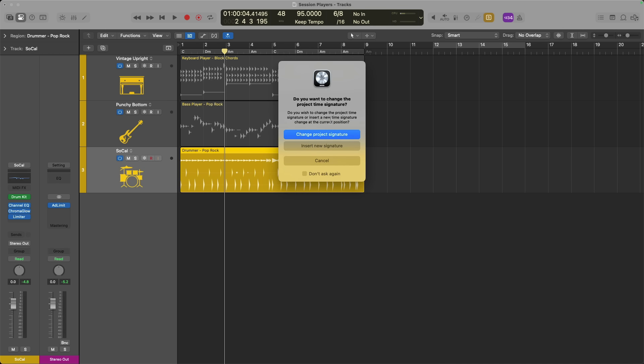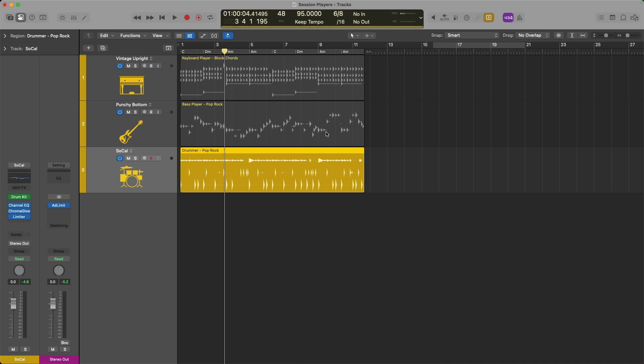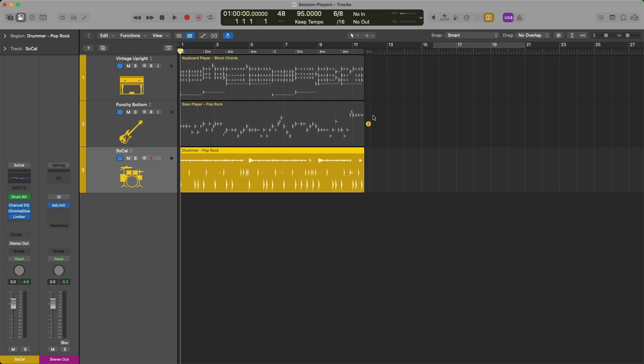If I set this back to the original tempo of 95 and choose a different time signature, we'll hear an adjustment as well. Logic has to double check if I want to create a new time signature for the entire project or introduce a new time signature at the location of the playhead. I'll change it for the entire project for now. So quite a bit has changed.